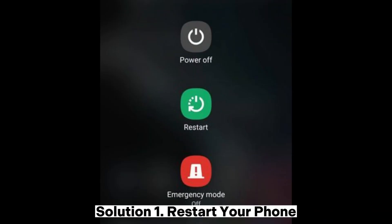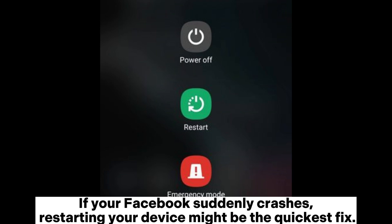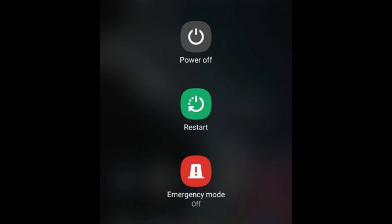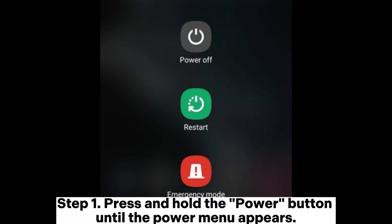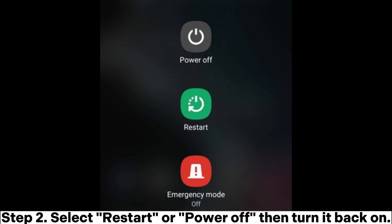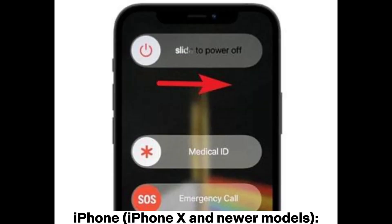Solution 1: Restart your phone. If your Facebook suddenly crashes, restarting your device might be the quickest fix. Android: Step 1 - Press and hold the power button until the power menu appears. Step 2 - Select restart, or power off then turn it back on.